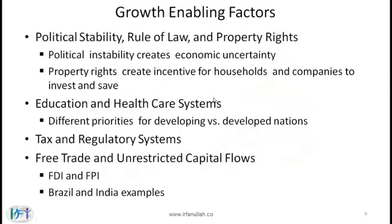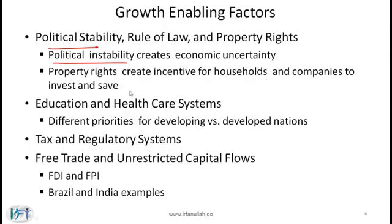Continuing with growth-enabling factors: political stability, rule of law, and property rights. In developing countries, political instability creates economic uncertainty which discourages the flow of capital. Property rights create incentives for households and companies to invest and save. If property rights do not exist, the incentive to save goes down, leading to low investment and low capital.